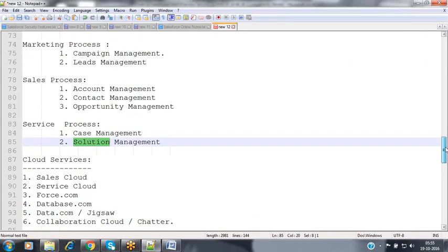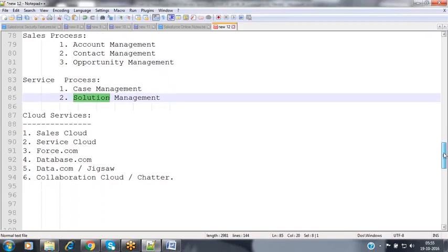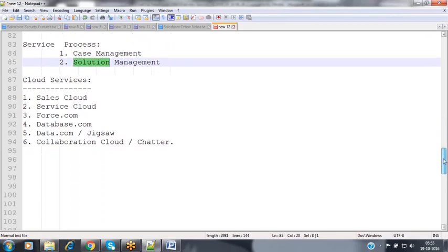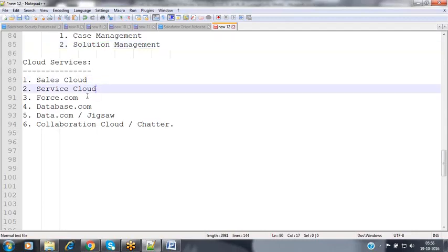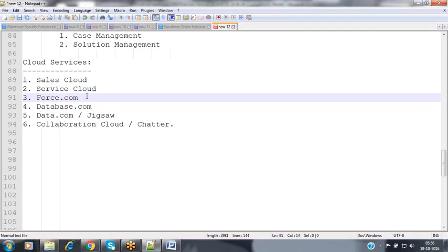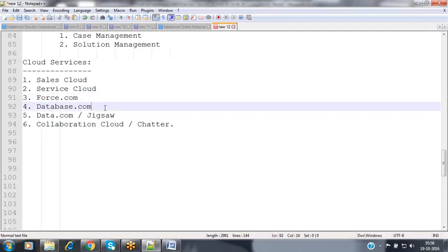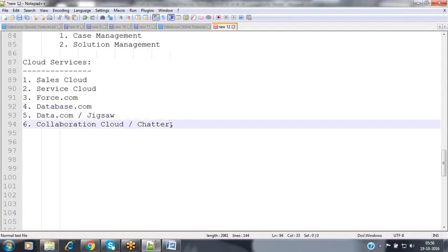Salesforce is not only offering the Salesforce CRM application — they offer various cloud services. The six cloud services offered by Salesforce are: Sales Cloud, Service Cloud, Force.com Platform, Database.com, Data.com, and Collaboration Cloud (Chatter).